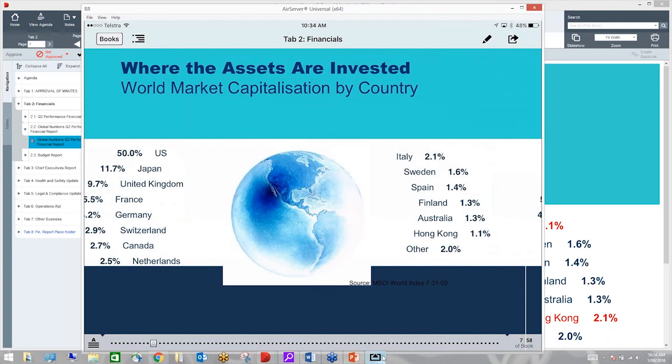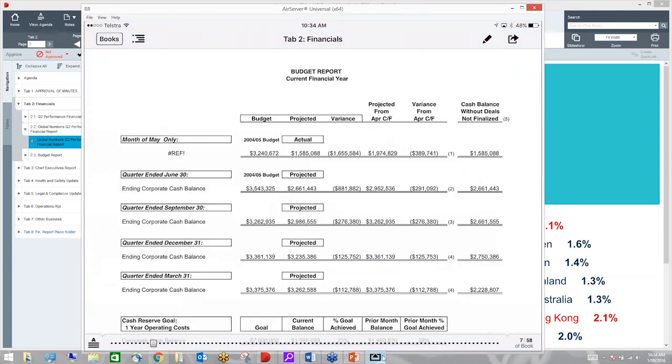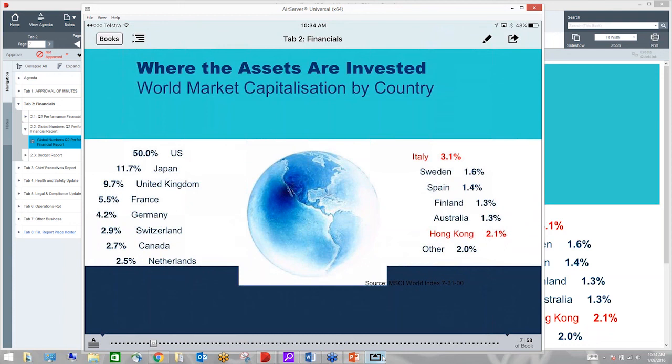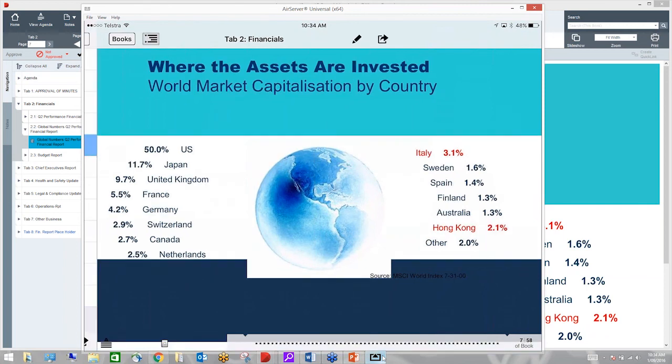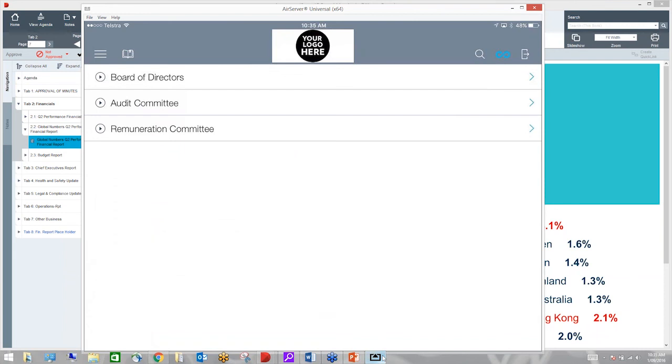Thanks, Patrick. Got a few more questions here. Questions come in around the length of board papers. Is it unlimited or is it restricted?